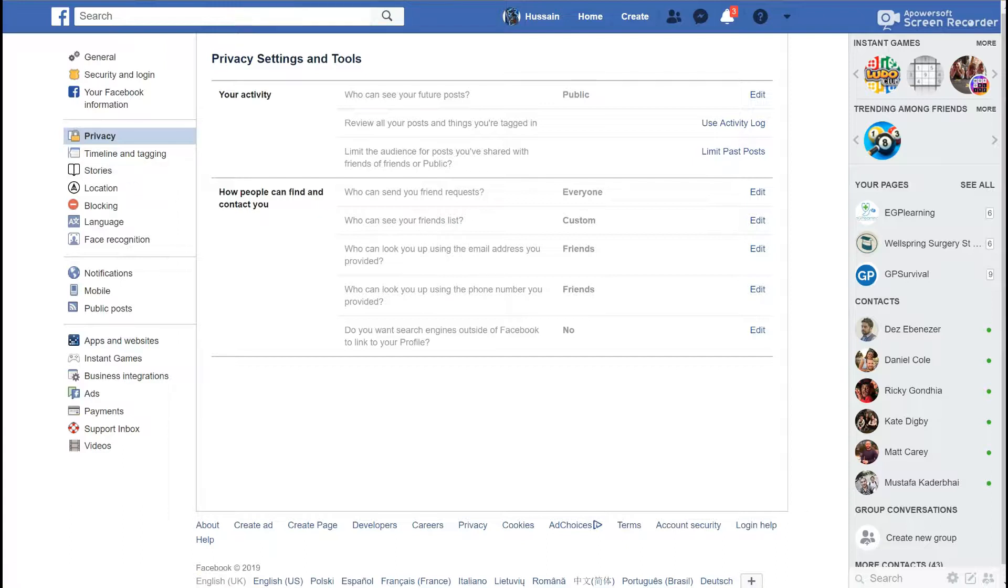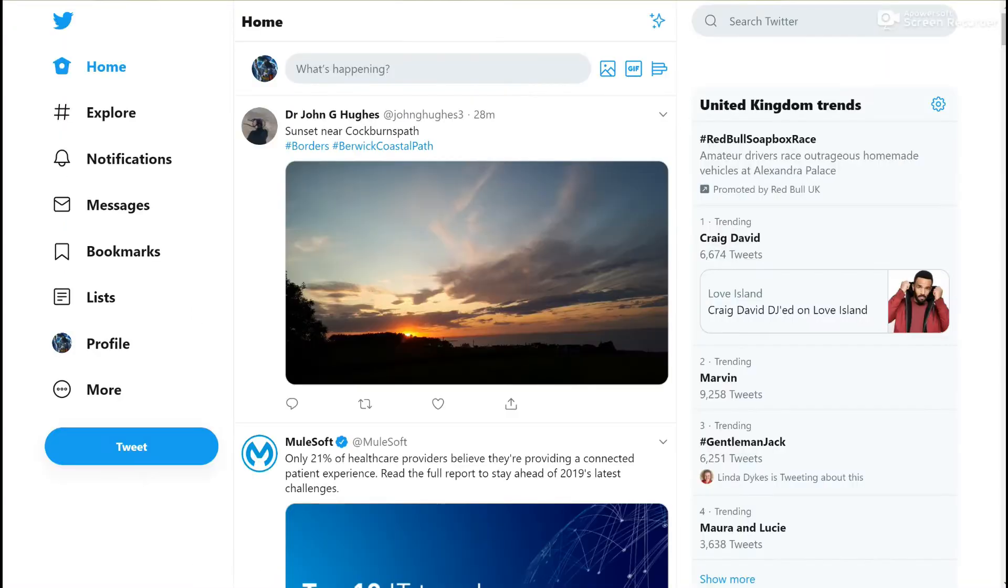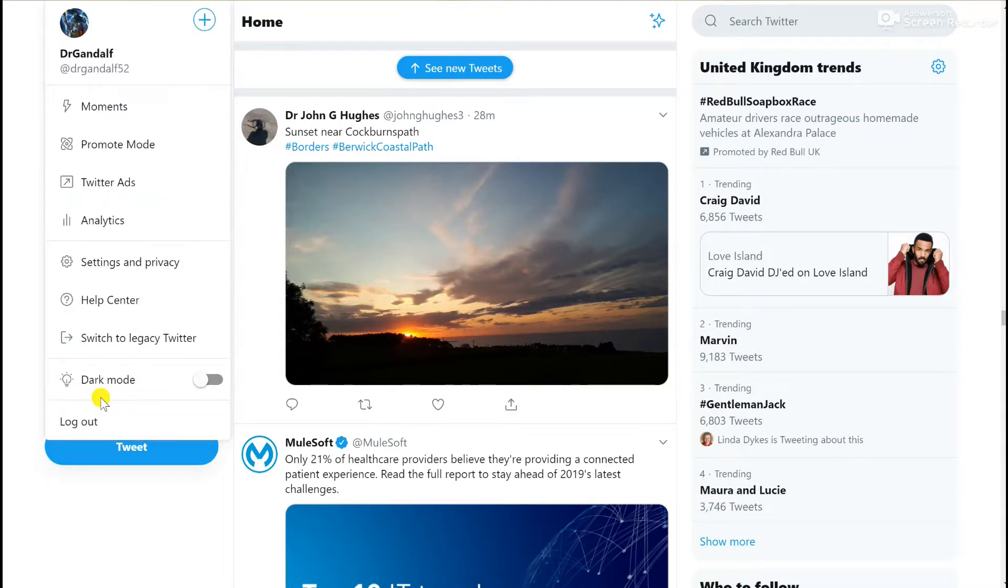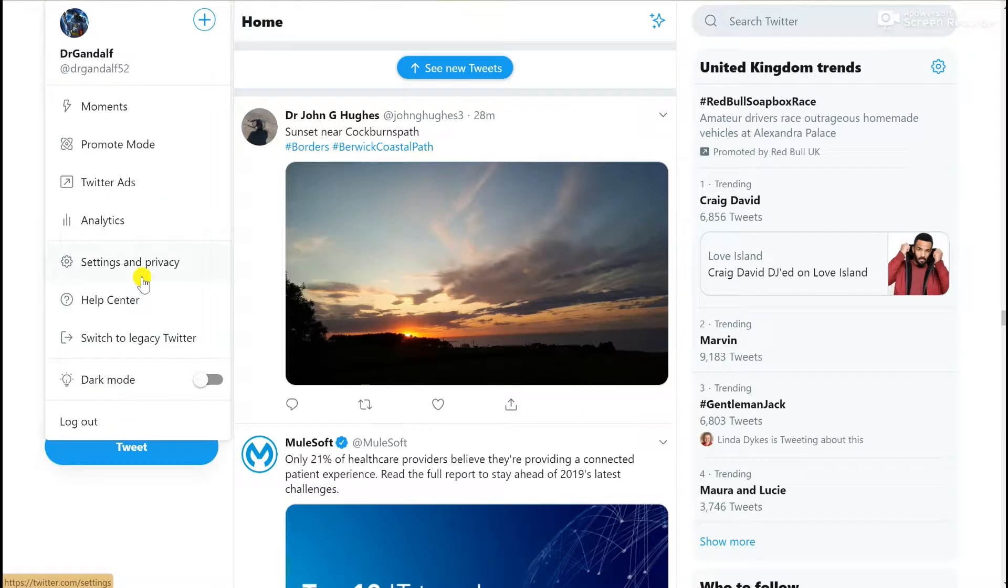If we then go to the next social media platform that is commonly used by doctors, that would be Twitter. To access the Twitter version of a privacy checkup, go to your profile, click on the more section, and that will take you through to the settings and privacy tab.